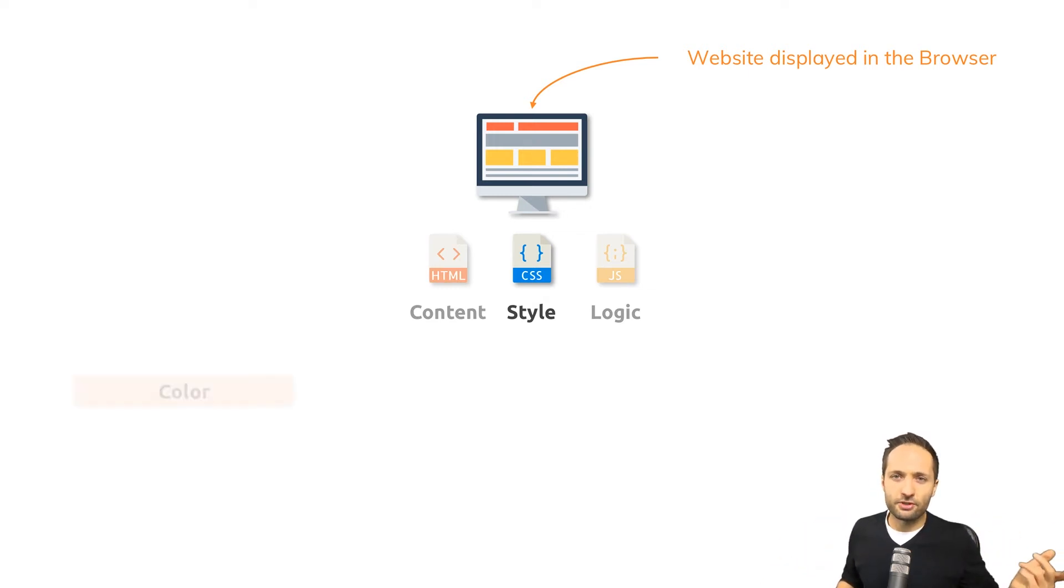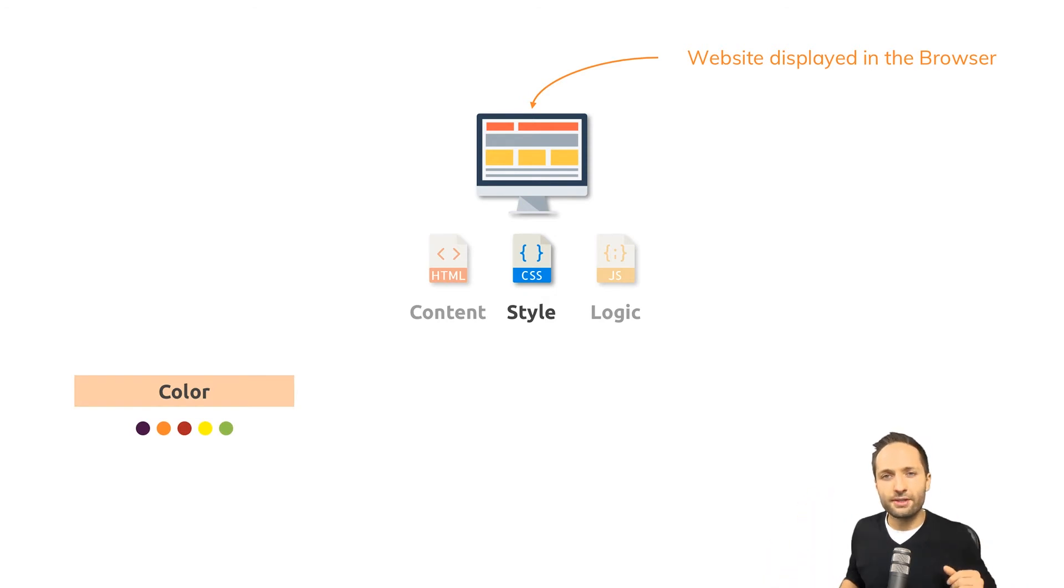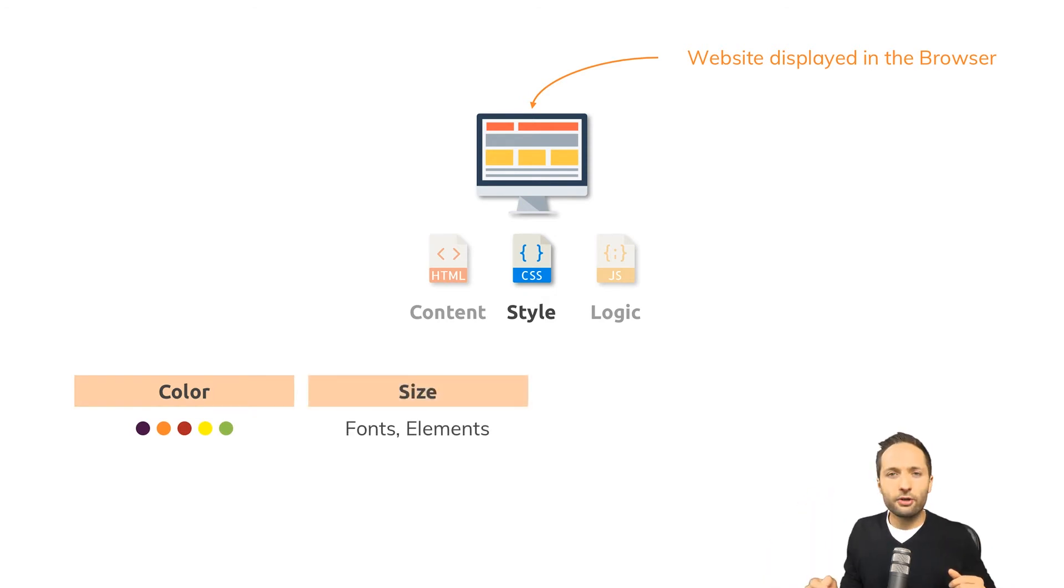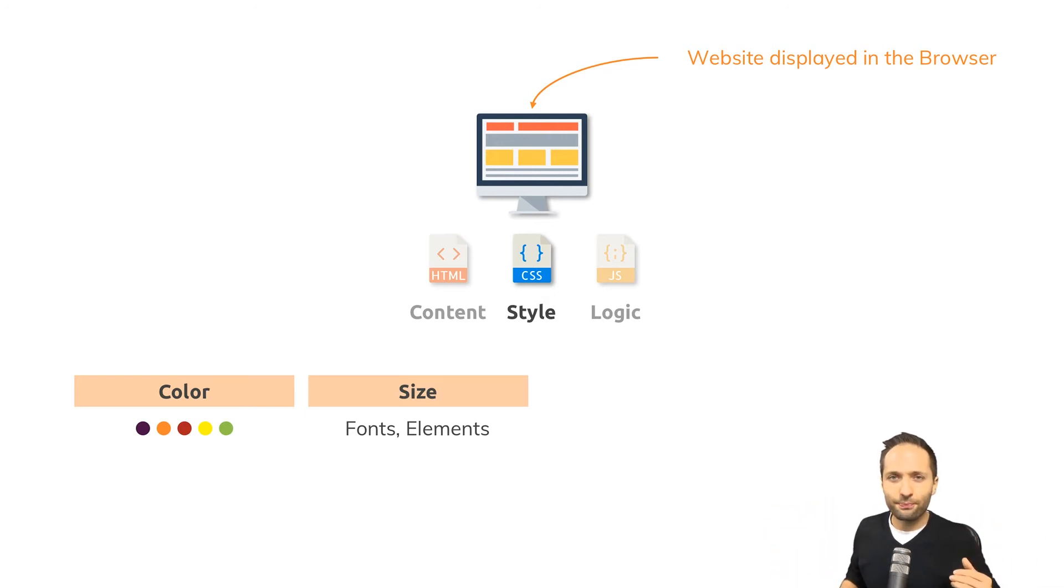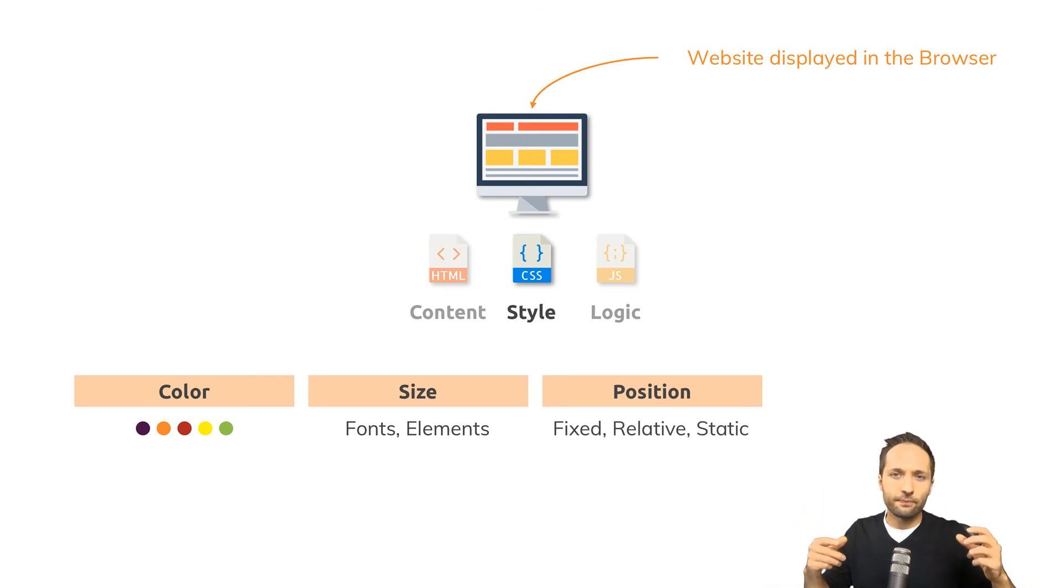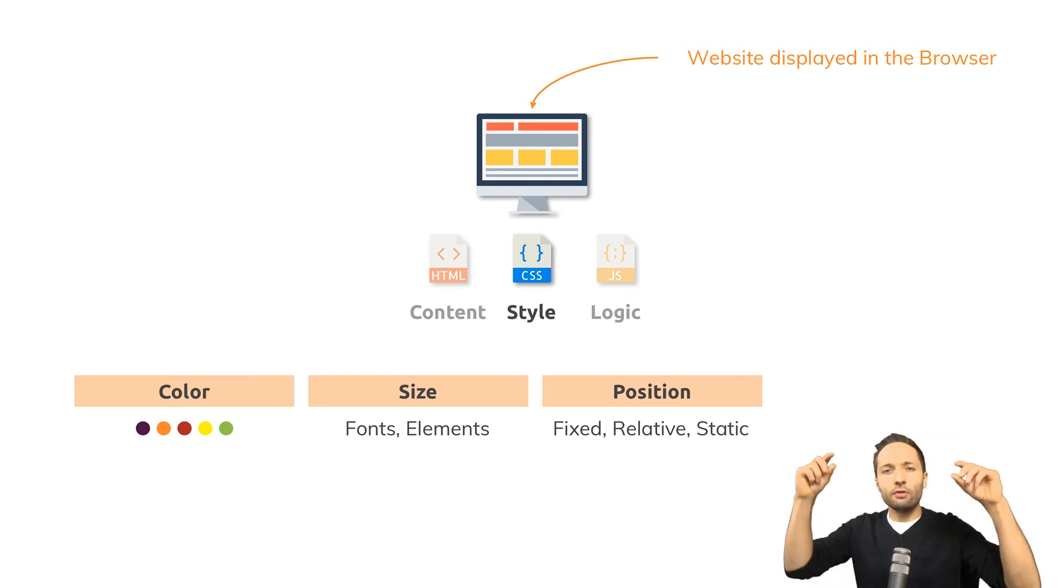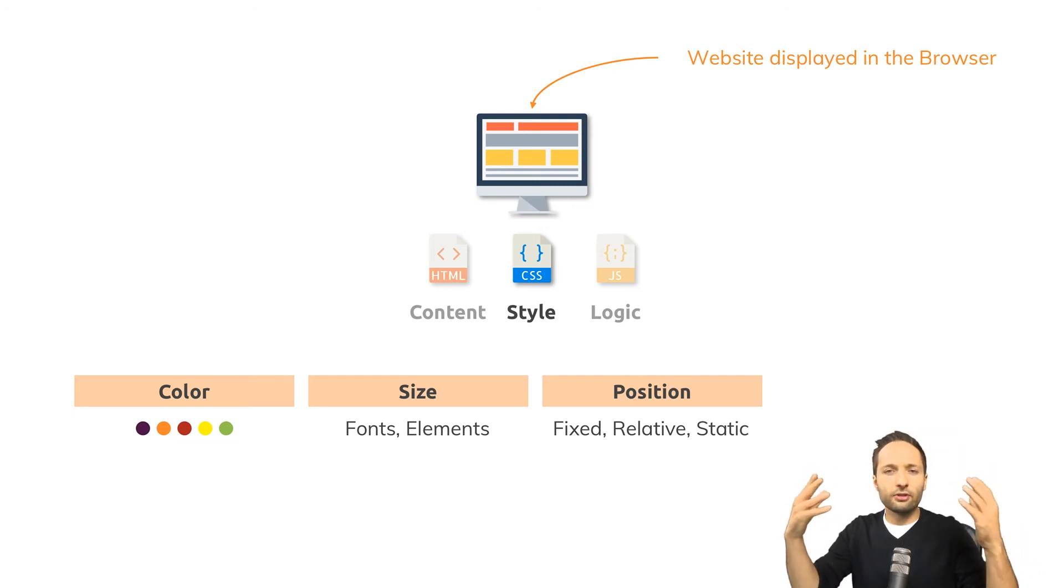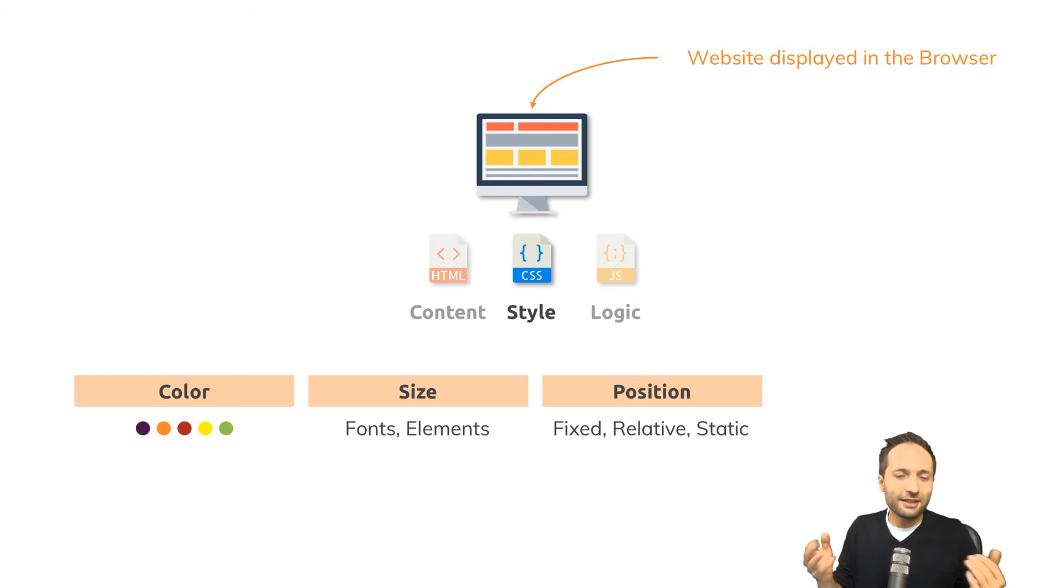Examples would be color so we could change the color of the text or of specific elements on our website. We can also change the size of fonts or elements for example. We could also work on the position of specific elements. Imagine that you want to have a navigation bar on your website which should always be stuck to the top of your website. This is something that can be achieved with CSS.